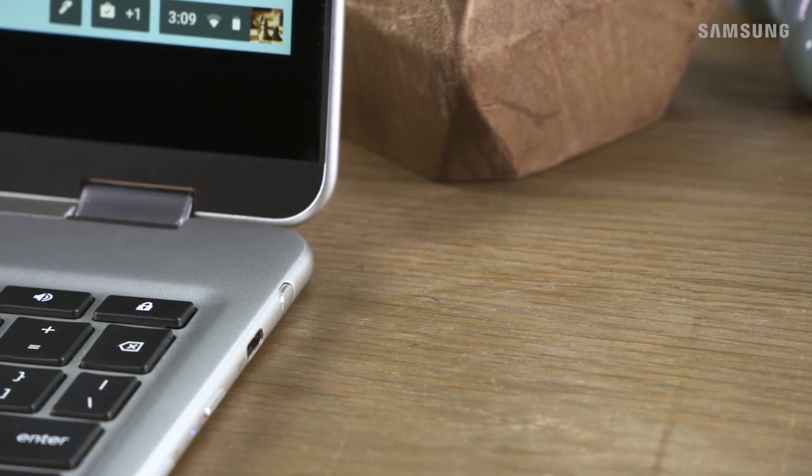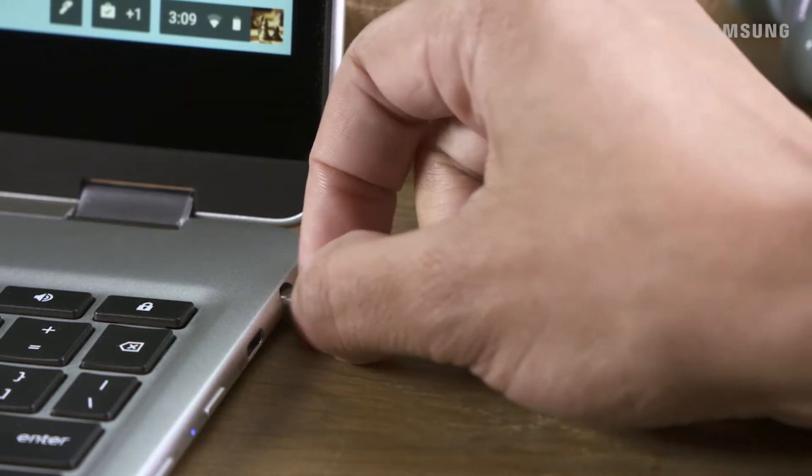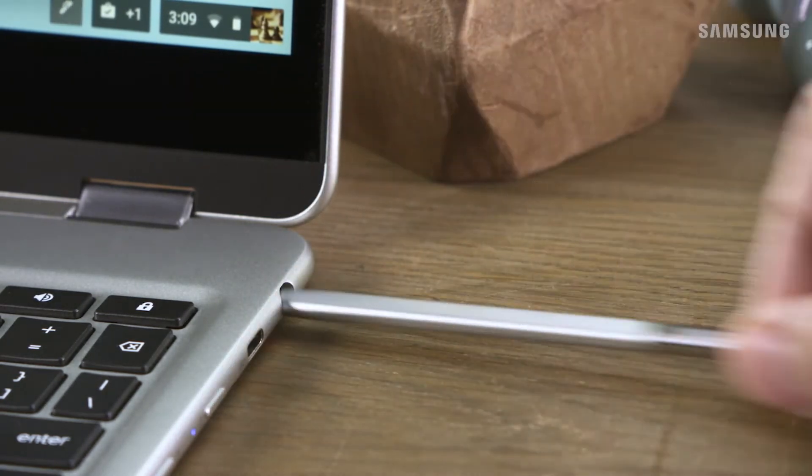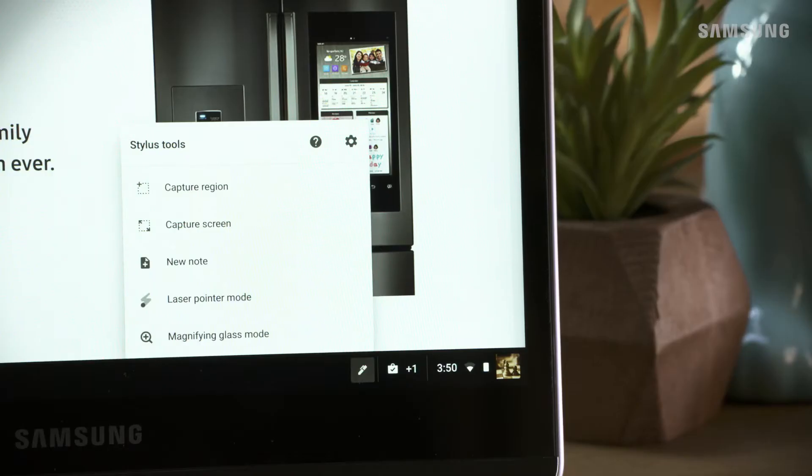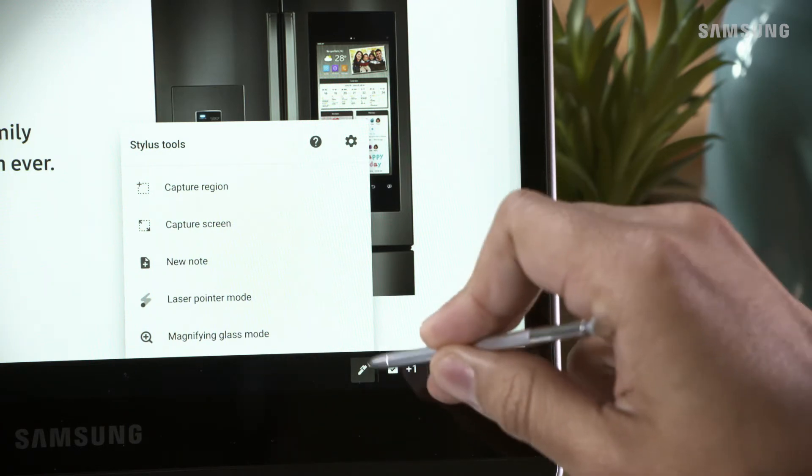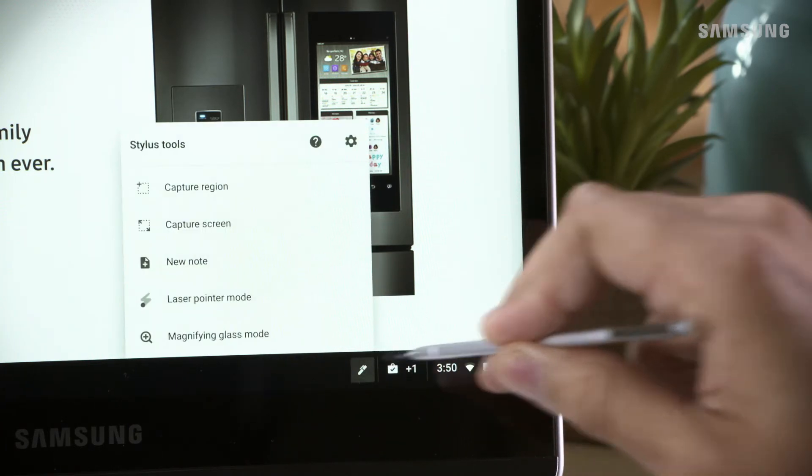First, remove your stylus by clicking inward and the stylus should pop out. This will wake up the stylus tools menu. You could also reach this menu at the bottom here.